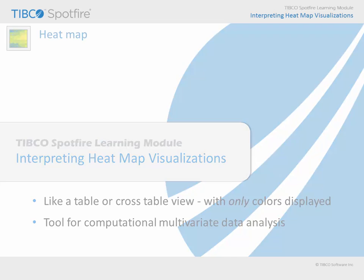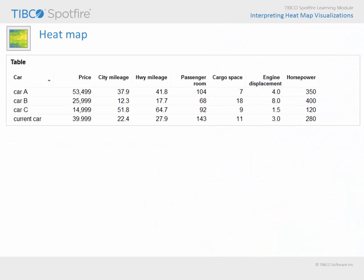Let's begin by viewing a very simple data table, where we are considering the purchase of either car A, car B, or car C. We have collected numerical data describing each of those cars in comparison to the same measures for our current car.